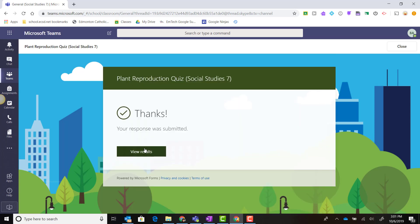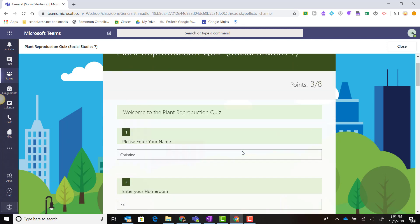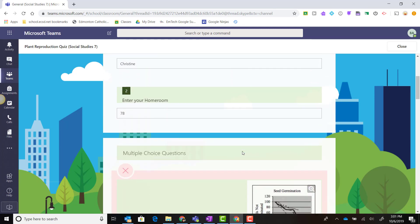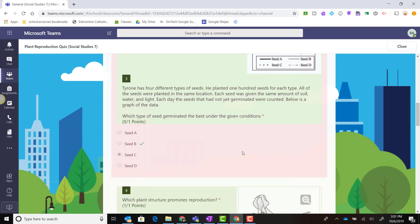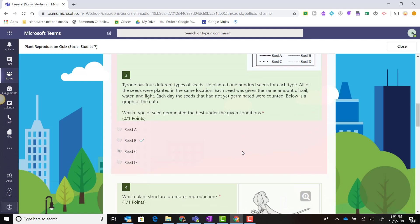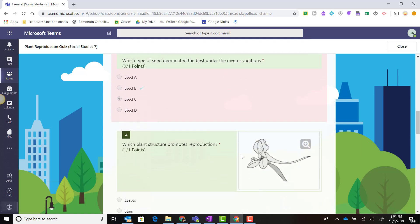I can click 'View Results' to view my results for multiple choice questions and any questions that can be auto-graded by Microsoft Forms.